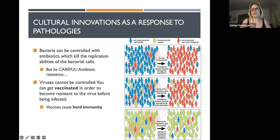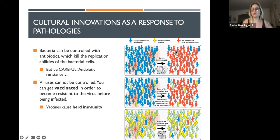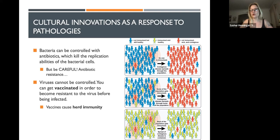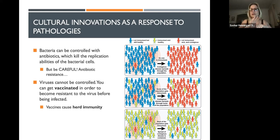Vaccines are extremely important and effective. Consider herd immunity: when a couple of infected people encounter an unvaccinated population, they wipe out the majority. With a few immunized people, the death toll is still high. But when most of the population is immunized, we reach herd immunity — meaning enough people are vaccinated that the disease is unlikely to enter or spread to those who cannot be vaccinated. Those who can't vaccinate include people with autoimmune disorders, cancer patients, pregnant women, children of certain ages, the elderly, the immunocompromised, and people with allergies.